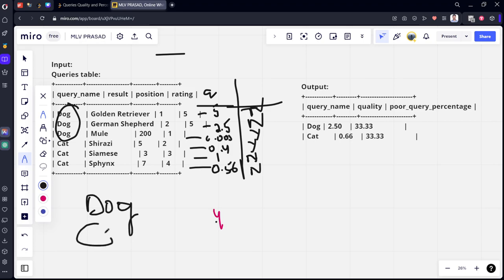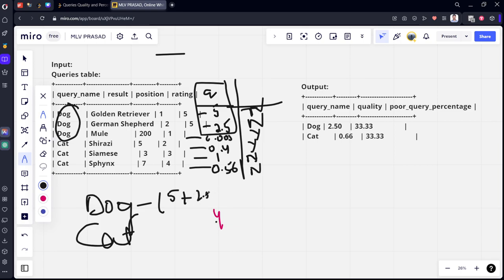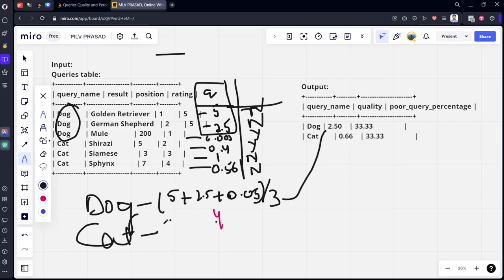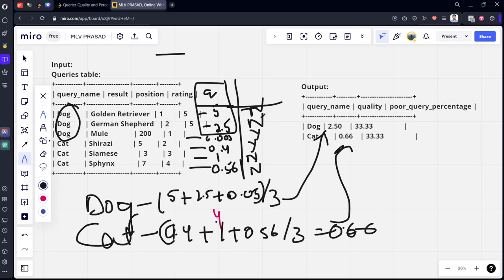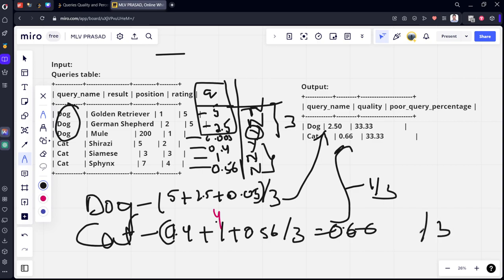They are telling you to do the average of quality. What will be the average for Dog? 5 plus 2.5 plus 0.05, divided by 3, it becomes 2.50. Similarly for Cat, what are the values? 0.4 plus 1 plus 0.56, divided by 3, it will be 0.66. Now we need to calculate poor query percentage. How many rows are there for Dog? Three. Among them, how many are less than 3? Only one, so 1 by 3. Similarly for Cat, three rows total, one less than 3. That is why 33.3, 33.3.